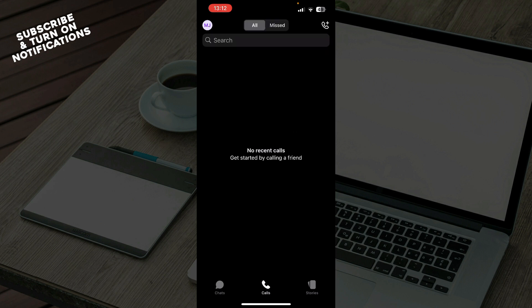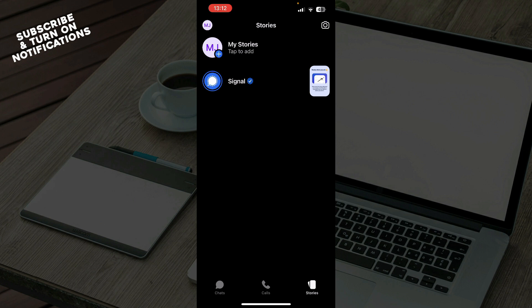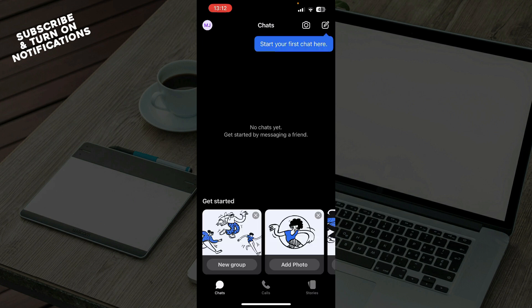The second tab is calls where all of your calls will be, and we have stories where you can go and put stories on this application.